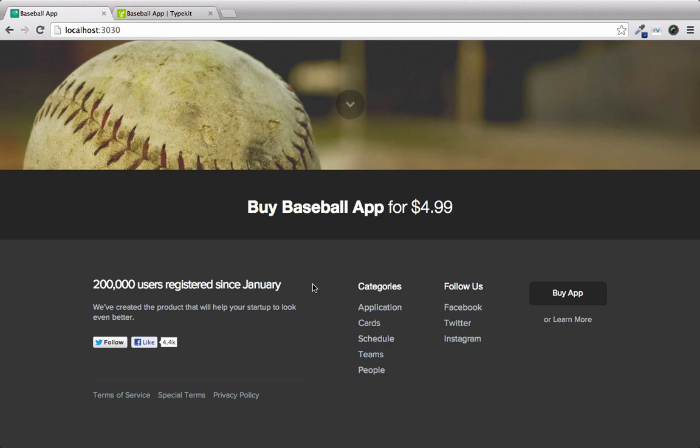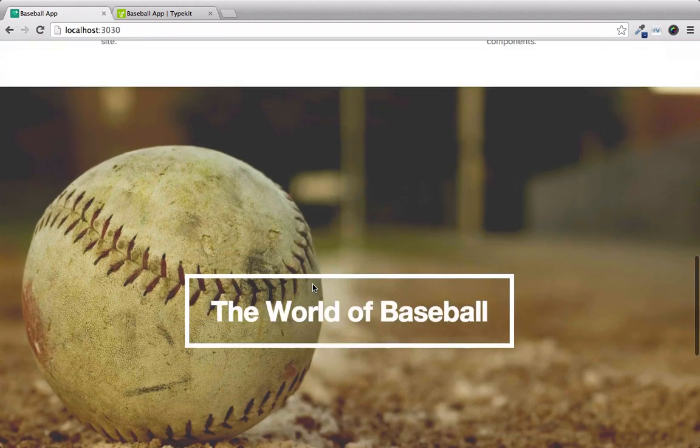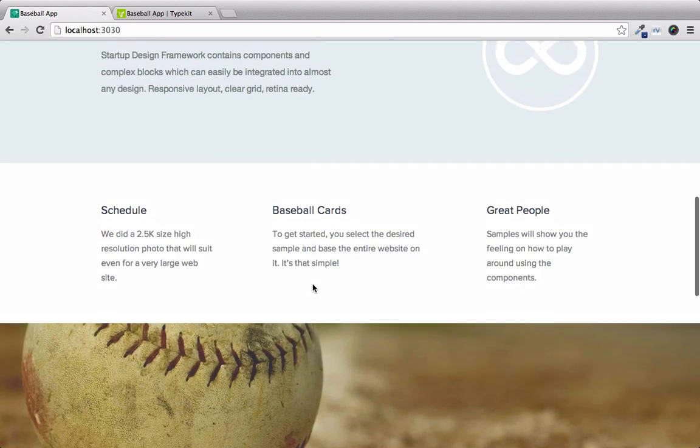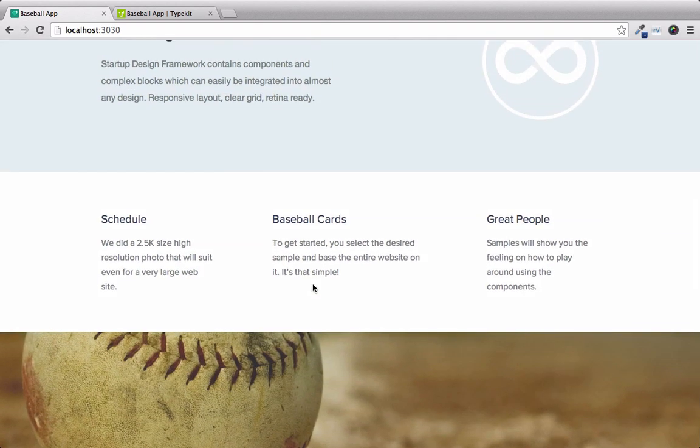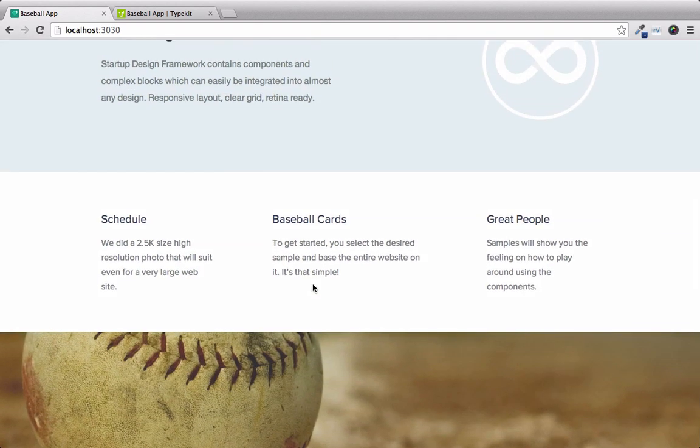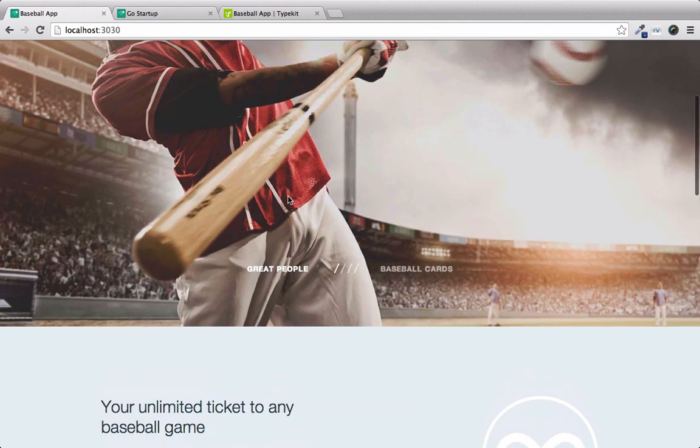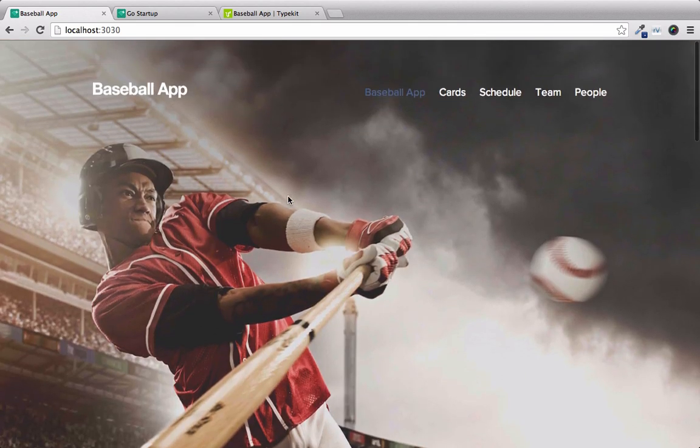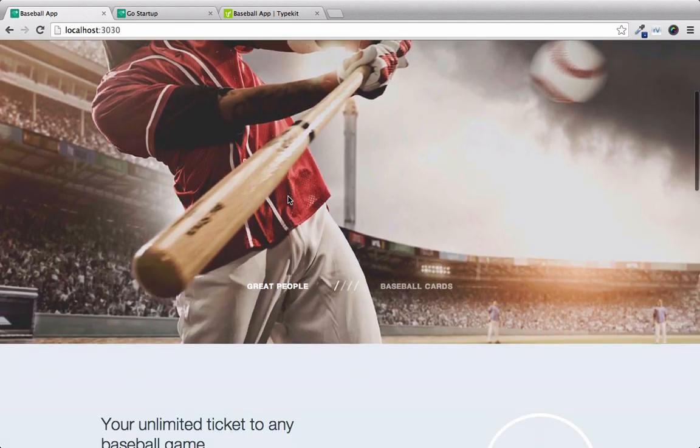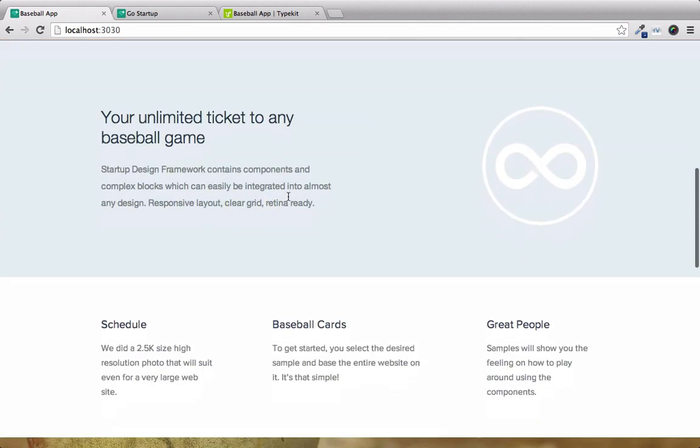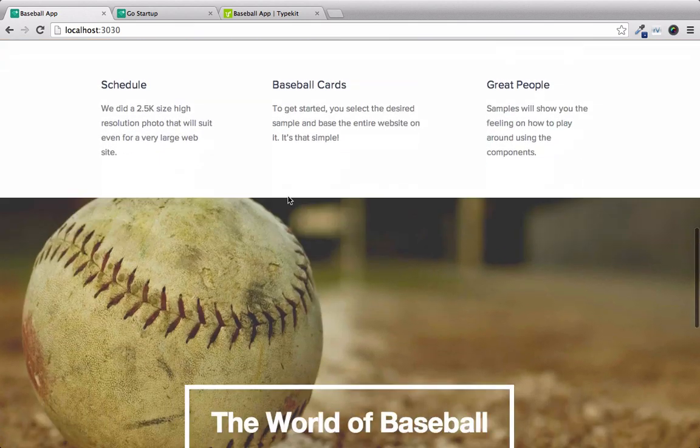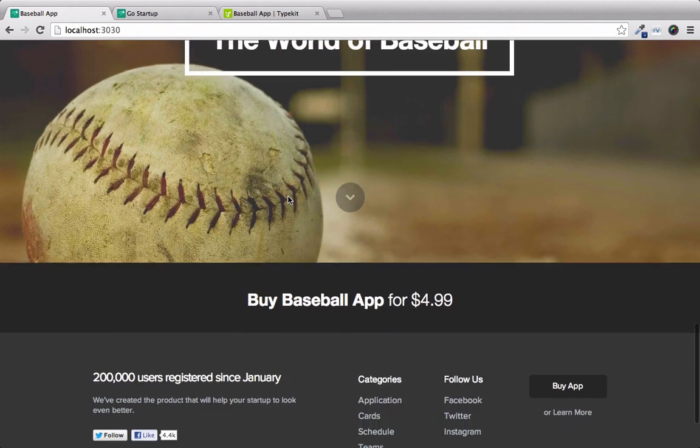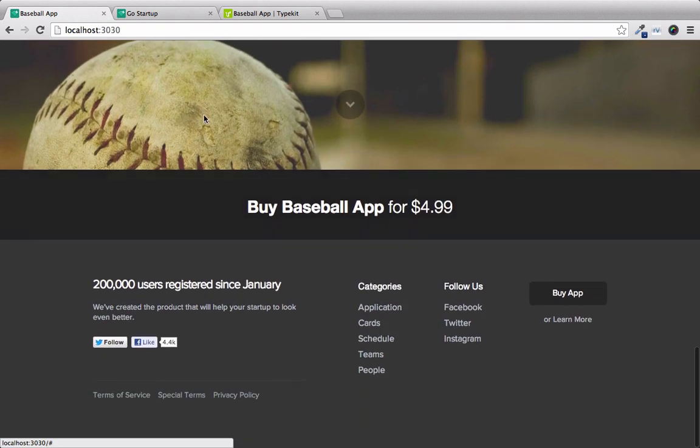So in this lesson, we were able to apply a parallax effect to this image right here, as well as update custom fonts using Typekit. And if we scroll up, and then take a look through this page, we can see that we've done quite a bit of customization.